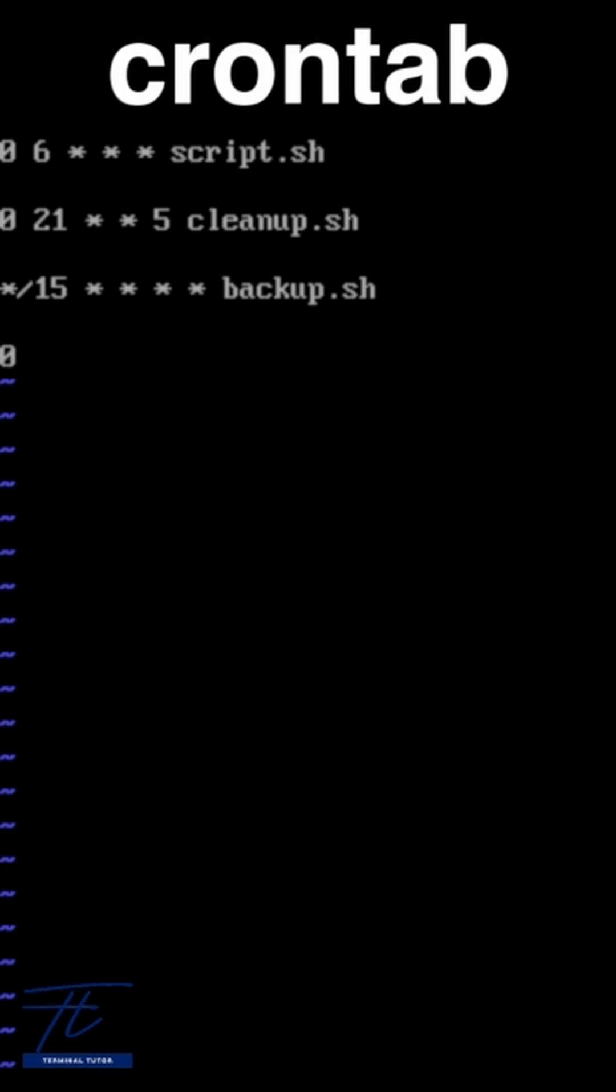Want a task every Monday at 8am and 6pm? That's zero eight comma eighteen asterisk asterisk one task.sh.